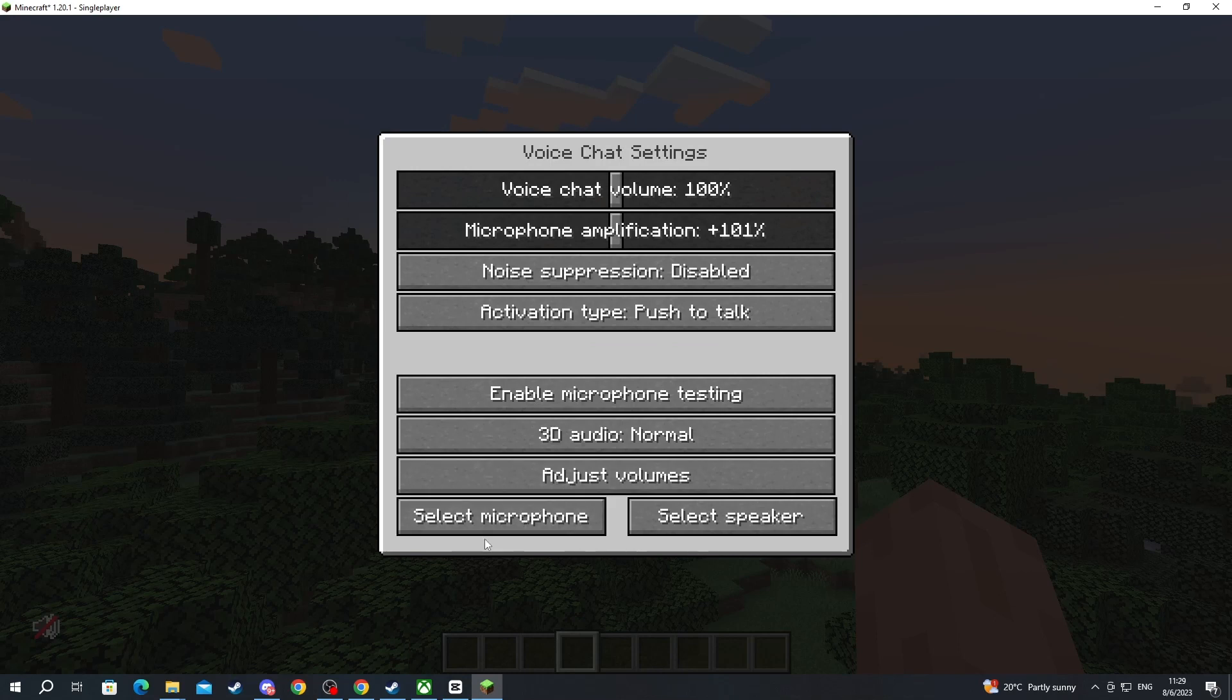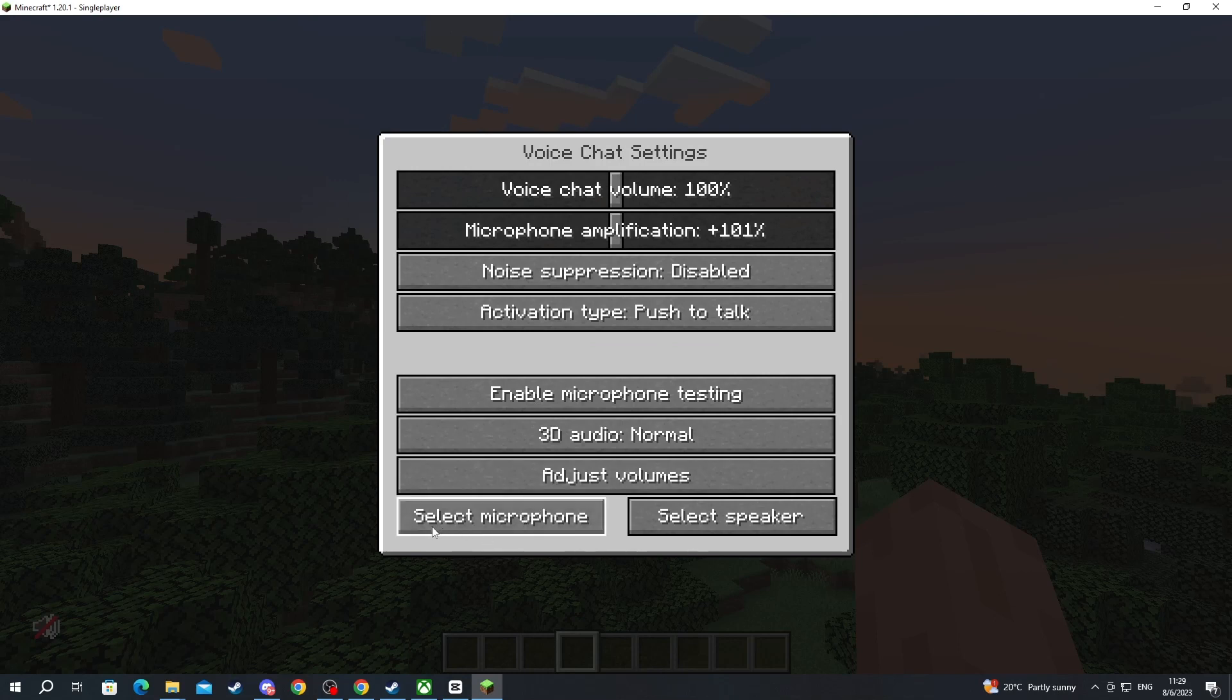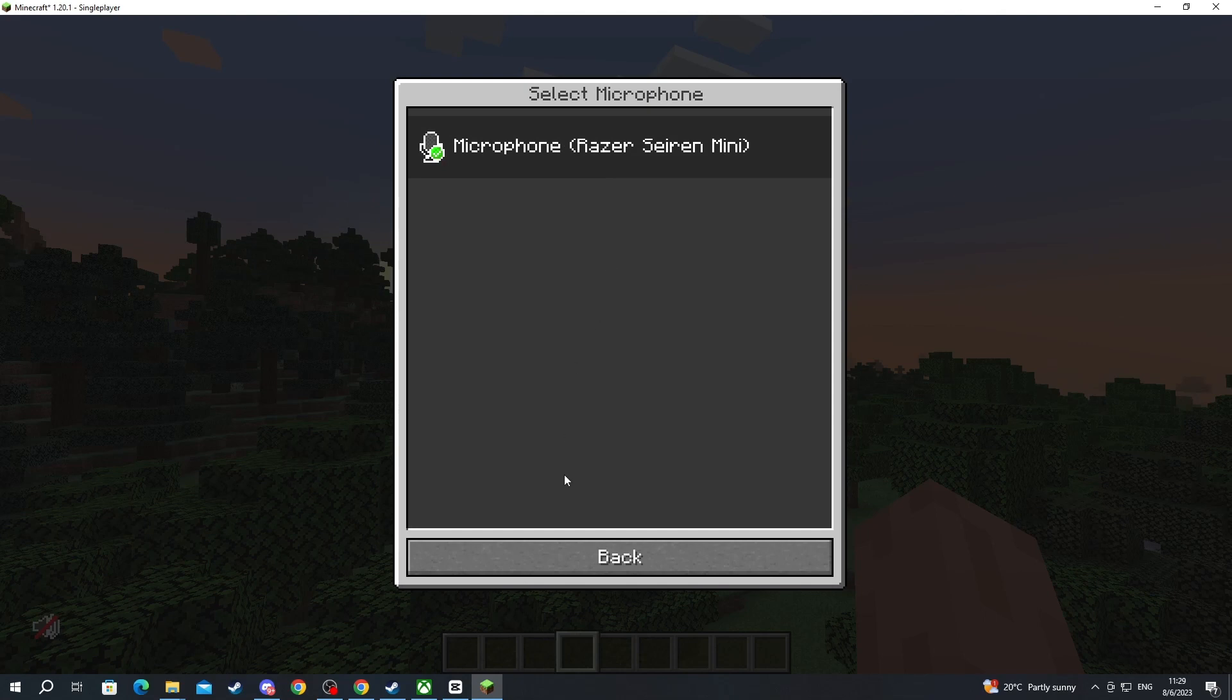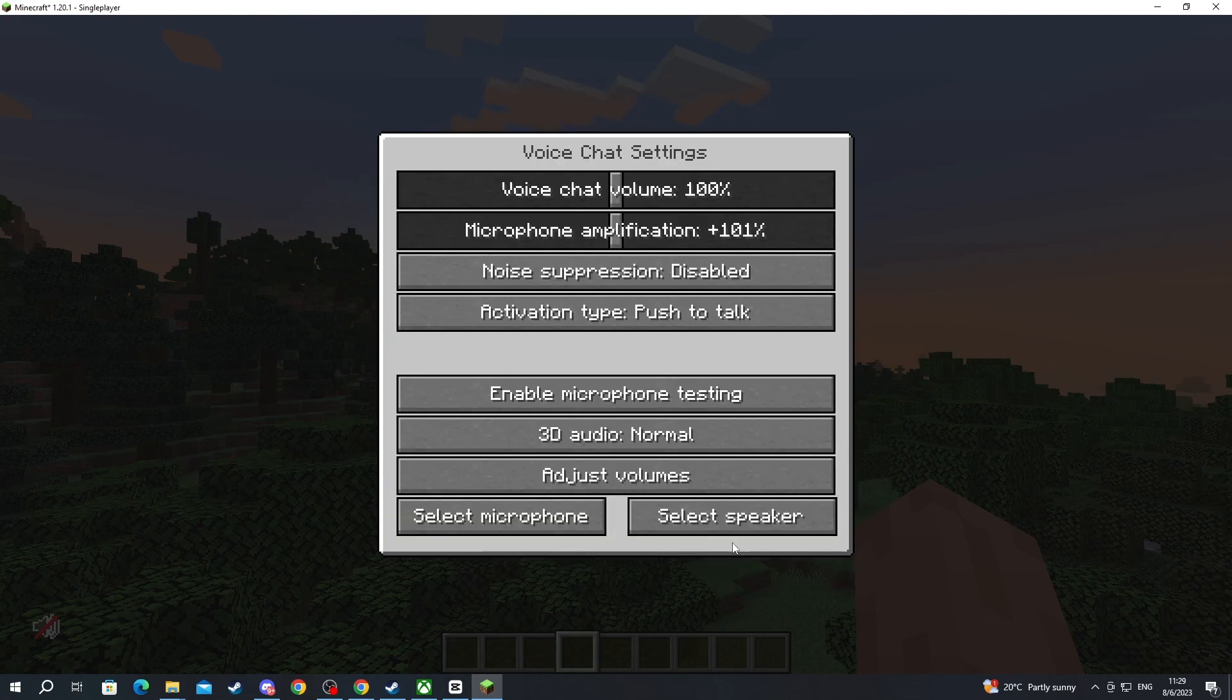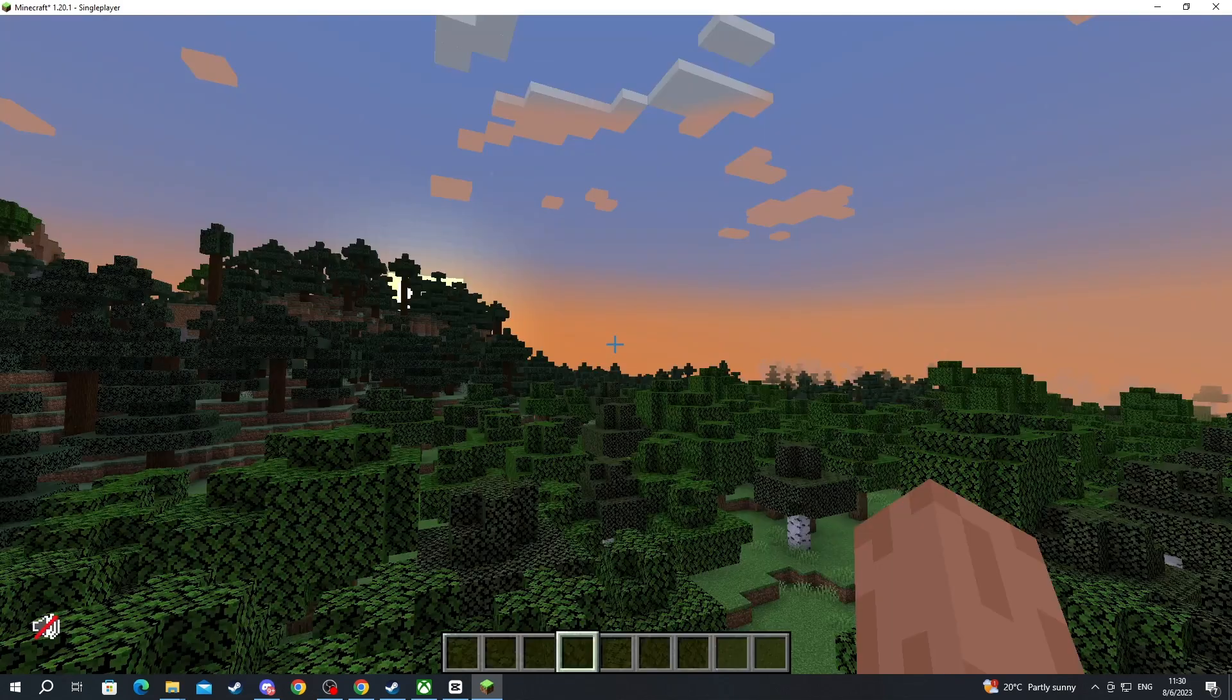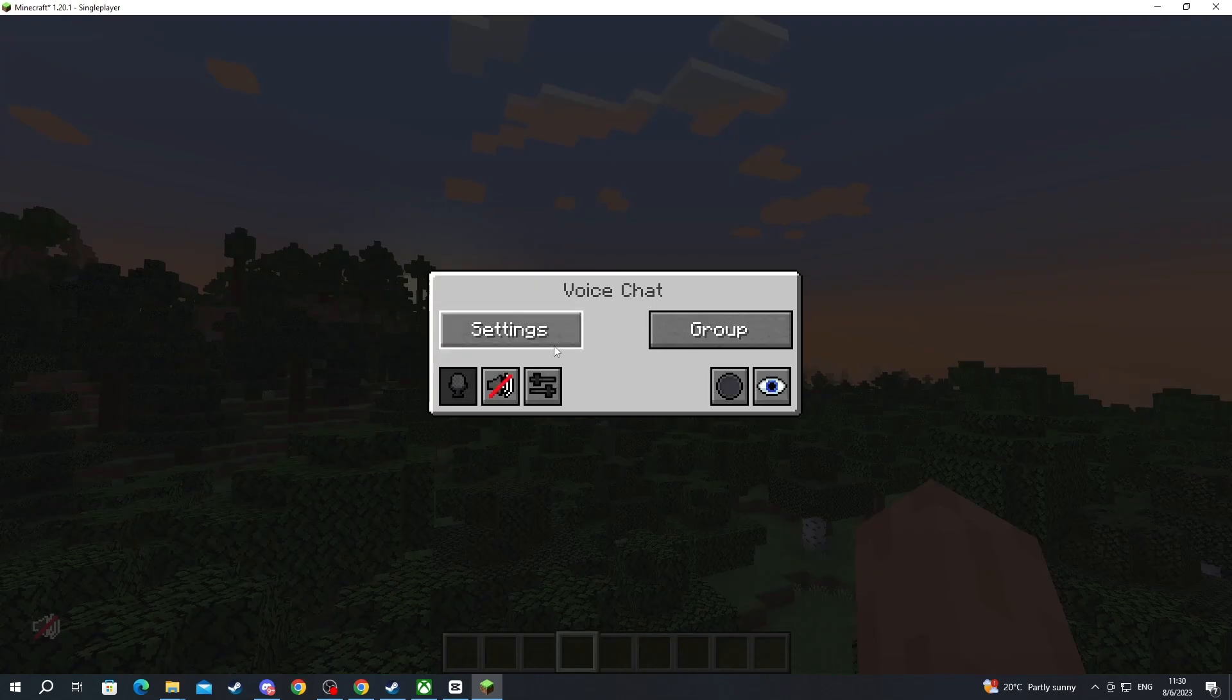We can go back into the settings and at the bottom we can select our microphone. As you can see I have selected my microphone. Make sure that you have the correct microphone selected. Then go back and then select the speaker. Make sure that you have selected the correct speaker that you are using and that is basically it on the settings relating to the voice chat mod.